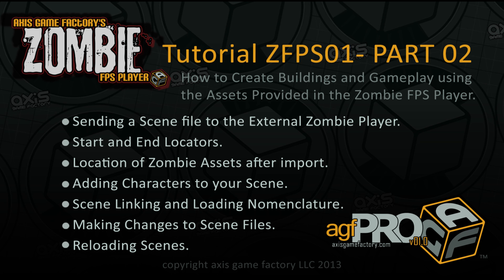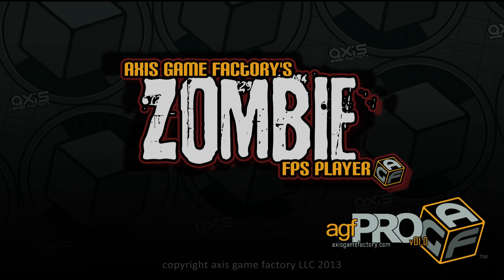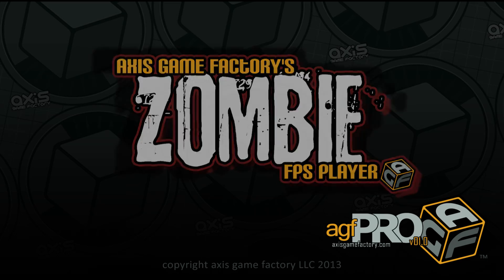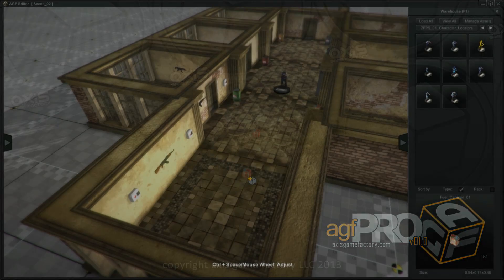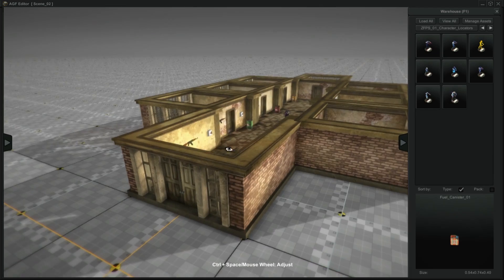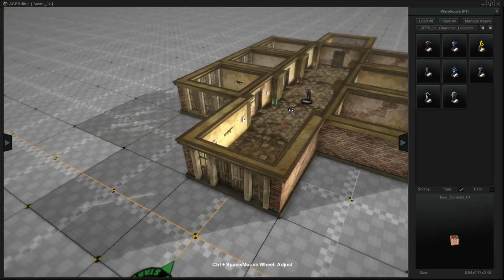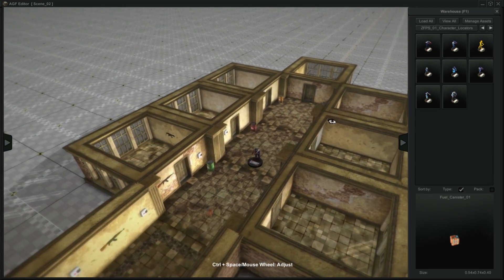Hello, my name is Matt McDonald and this is part two of the tutorial for the zombie first-person shooter. So now we want to go ahead and play this level. We got our start locator in the correct location and we got our end locator.